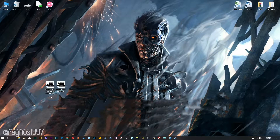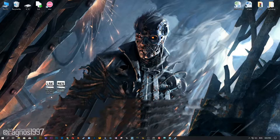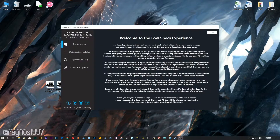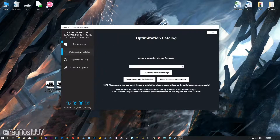Low Specs Experience is a little software that I developed that will allow you to optimize your favorite games for maximum performance. After you download it, simply install it and you will get these shortcuts on your desktop. Now start it and head over to the optimization catalog section.